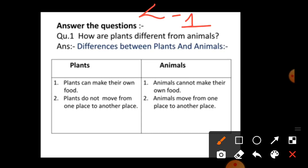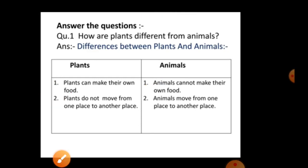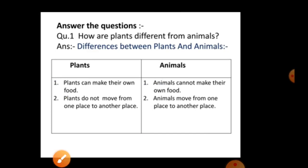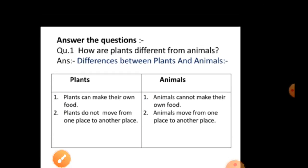How are plants different from animals? Differences between plants and animals: first, plants can make their own food whereas animals cannot make their own food. Second, plants do not move from one place to another whereas animals move from one place to another.